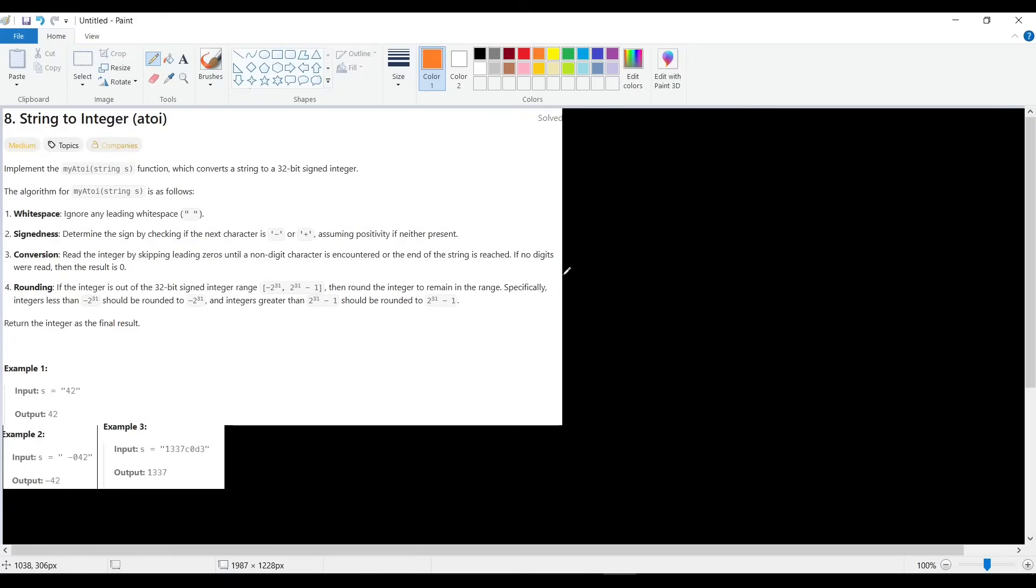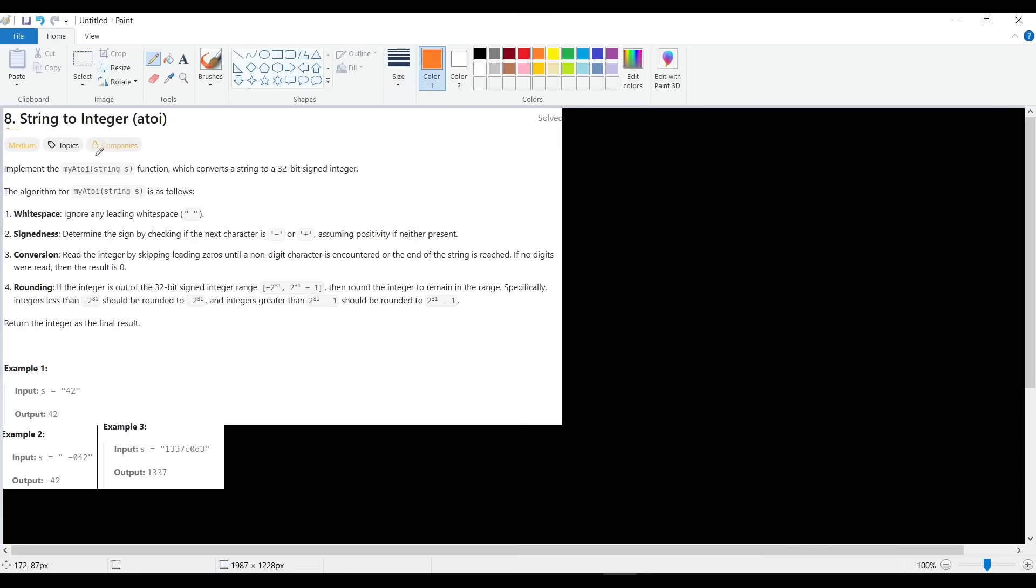Hello everyone, let's solve another LeetCode problem. This problem is number 8, called String to Integer (atoi), and it's of medium level. What is it about? It is about giving us a string s and we need to convert it to a 32-bit signed integer.